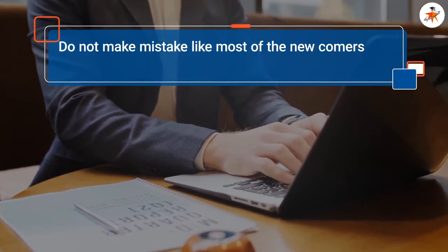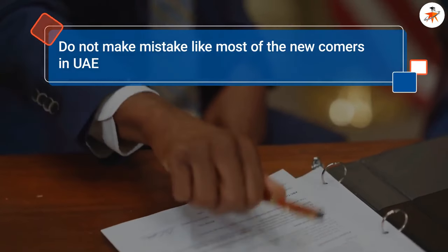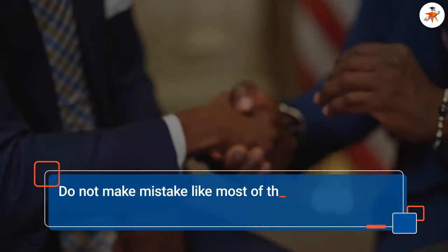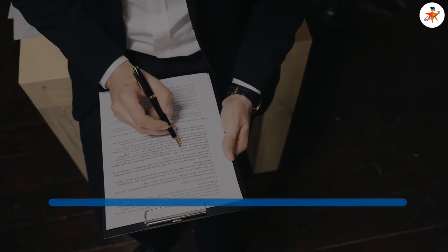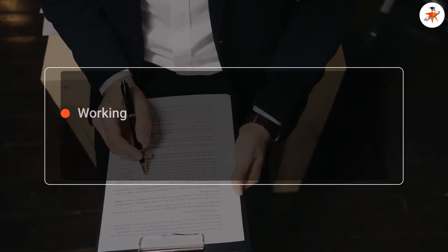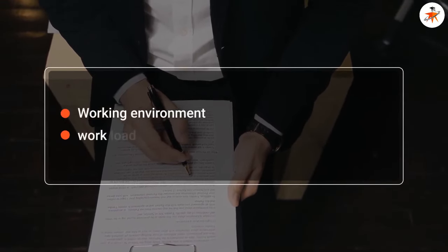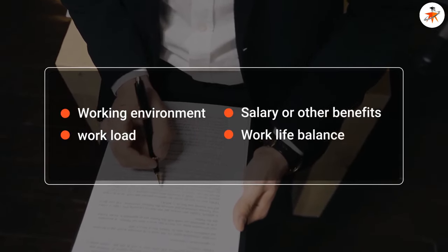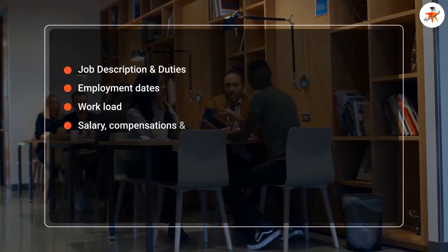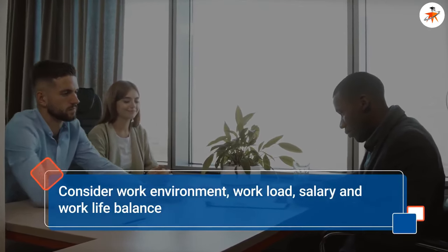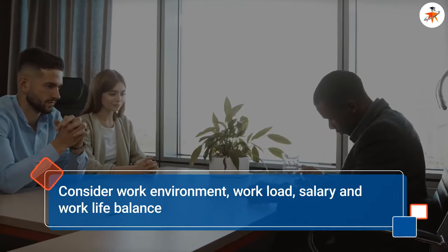Most newcomers seeking their professional career in the UAE usually just sign a contract without thoroughly reading all given points in it, because they just need a job. We will advise you to consider reading all contract points in the light of important factors such as new job working environment, workload, salary or other benefits you will be offered, and most importantly your work-life balance. Once signed, do not hesitate to ask for the contract copy from your employer — it is your legal right to have a copy in your possession.